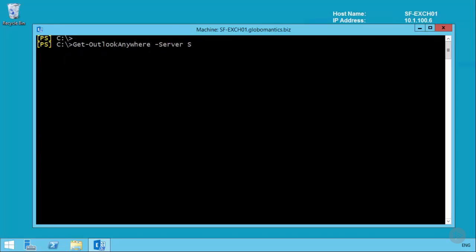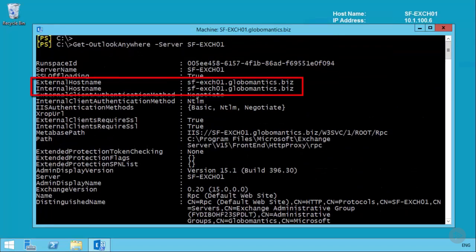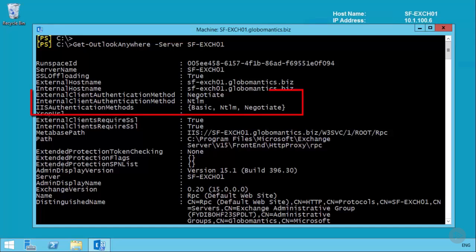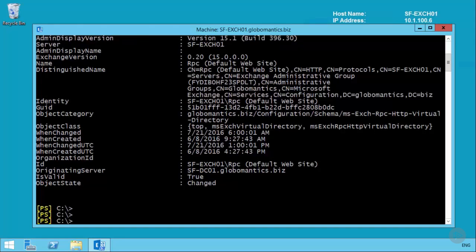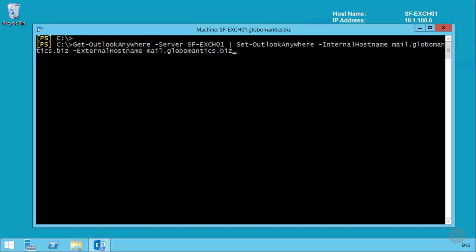We're going to start with Outlook Anywhere. The settings we're interested in are the internal hostname and the external hostname, which have defaulted to the server's fully qualified domain name and need to be changed to mail.globomantics.biz. The other settings are internal and external client authentication methods — NTLM for internal and negotiate for external by default. For now we just need to change those hostnames. Whenever you configure them with Set-OutlookAnywhere, a few additional parameters are required: internal client authentication method — keeping it as NTLM.